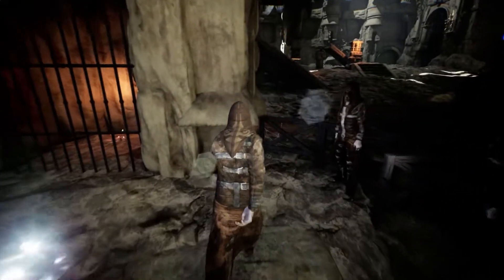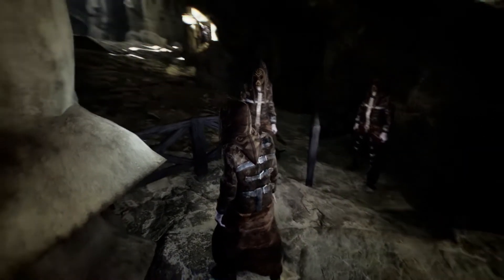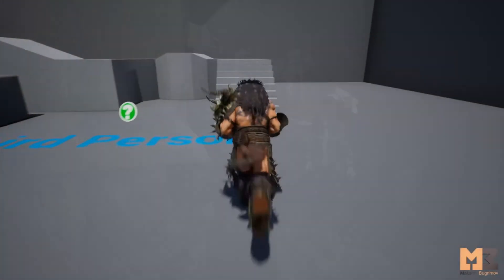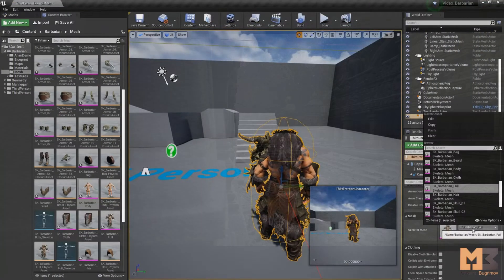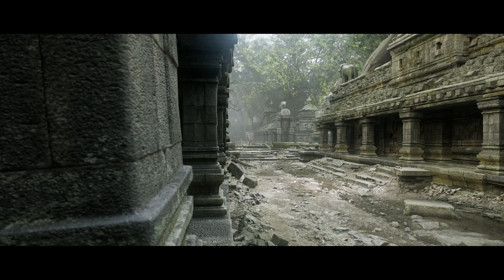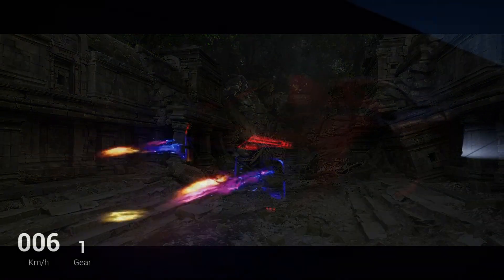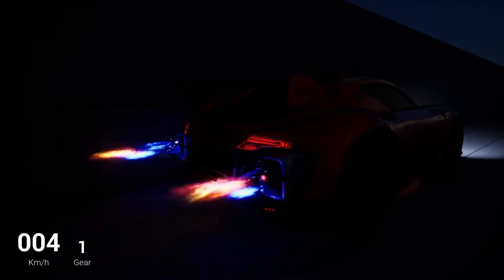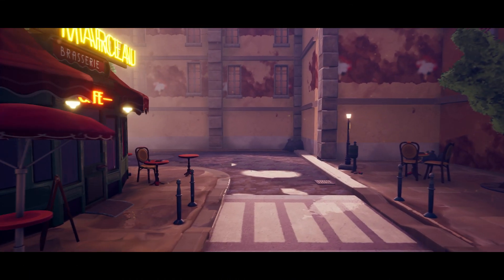Hey guys and welcome back to another Unreal Engine free for the month video. Once again we've got access to five amazing assets, free for this month only. You can keep them forever but you can only claim them for free for the month of October. This time around we've got Cave Ruins, Fantasy Characters, Temples of Cambodia, Rocket Thruster Exhaust Effects and Stylized Paris Street.